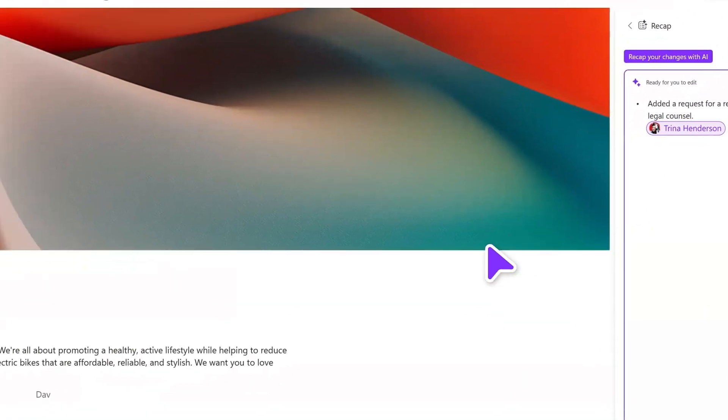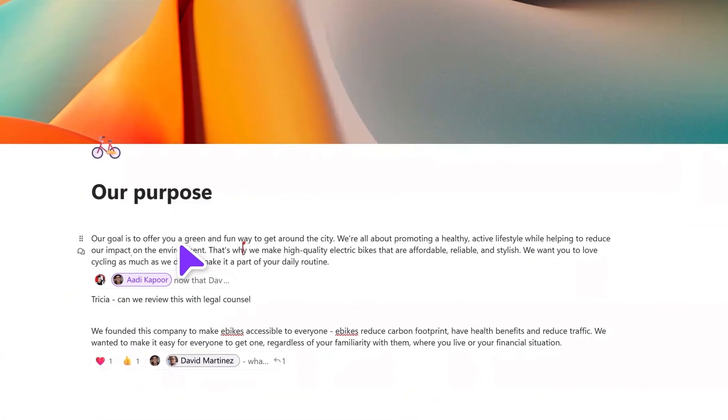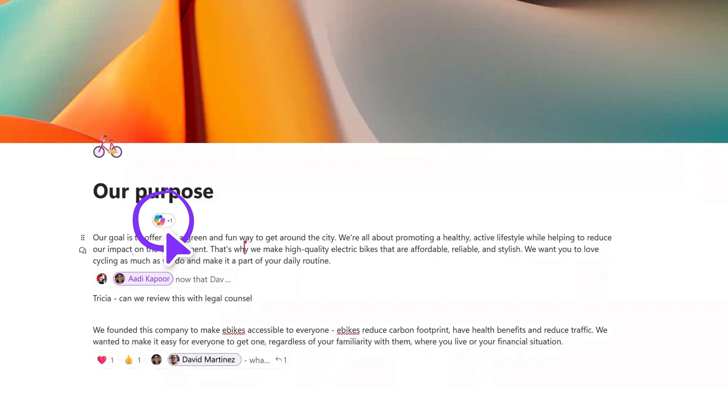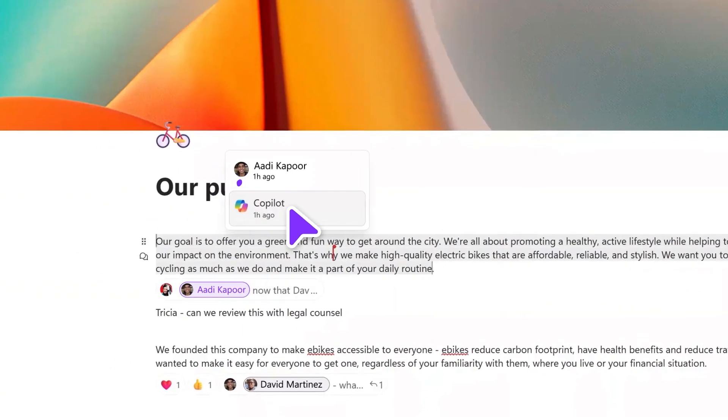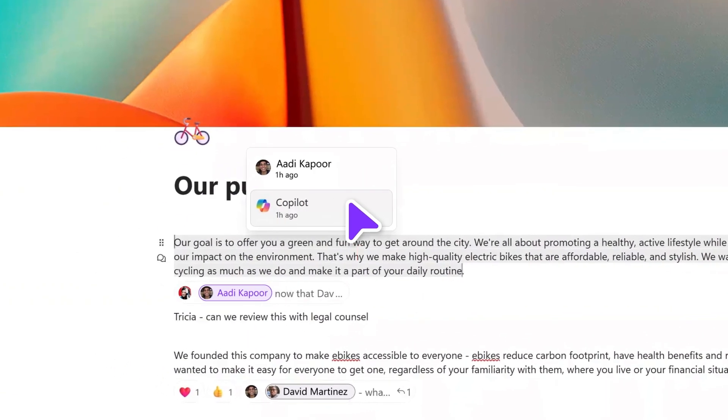And if you ever need to know who did what and when, just click on any piece of content to see the attribution.